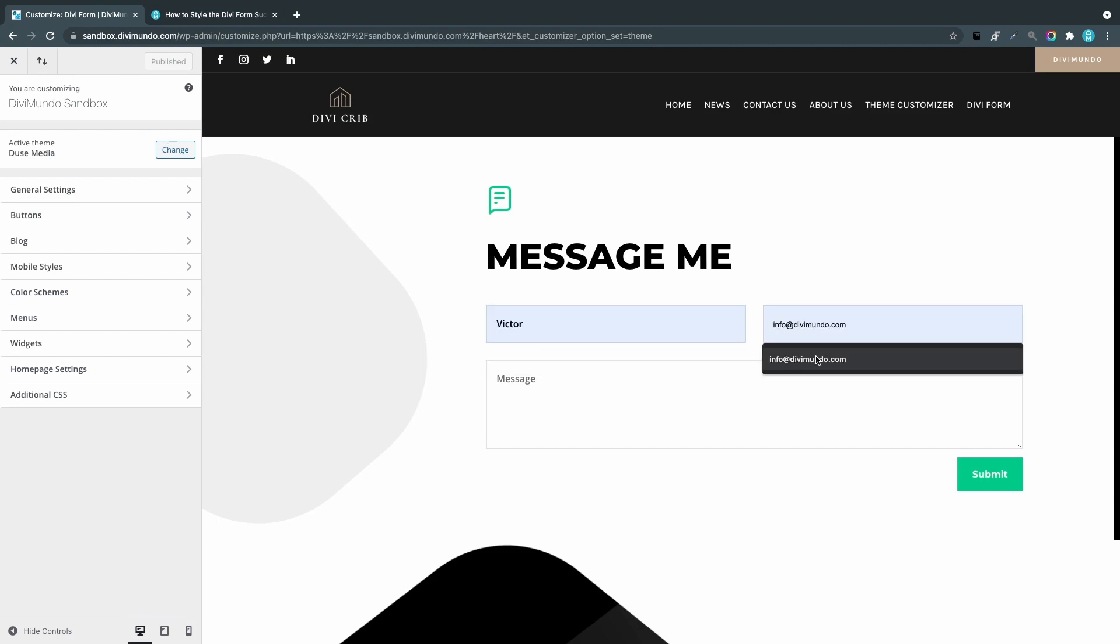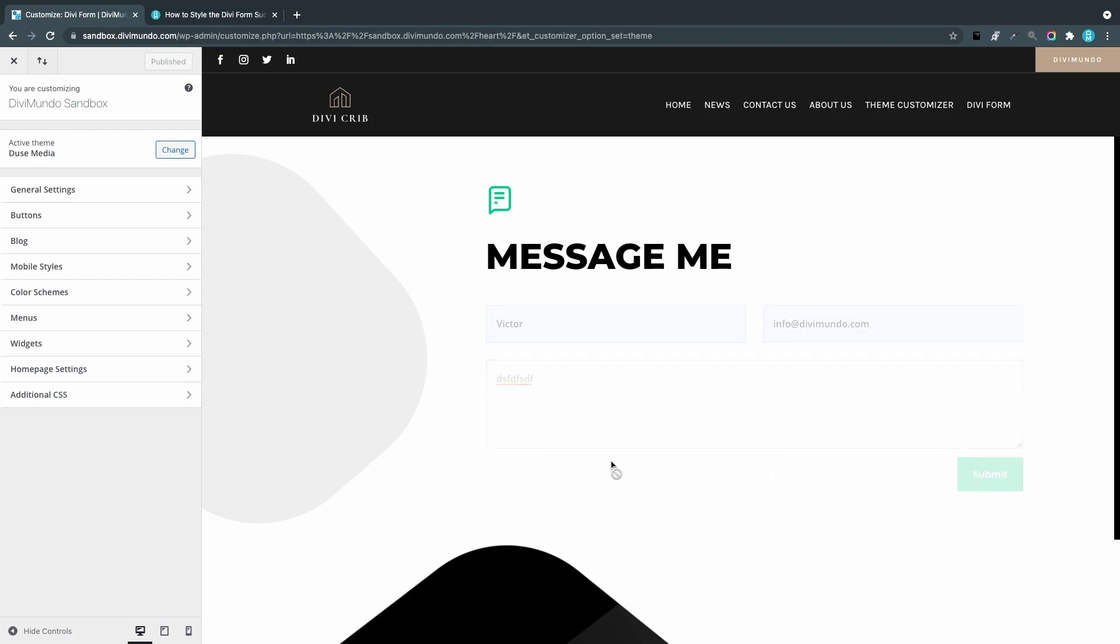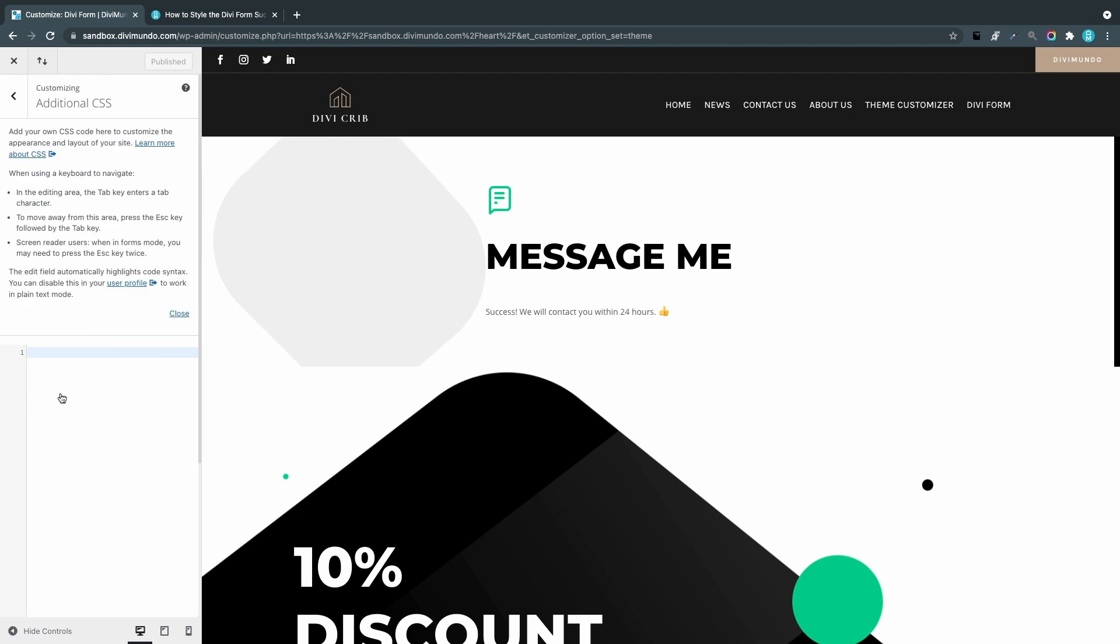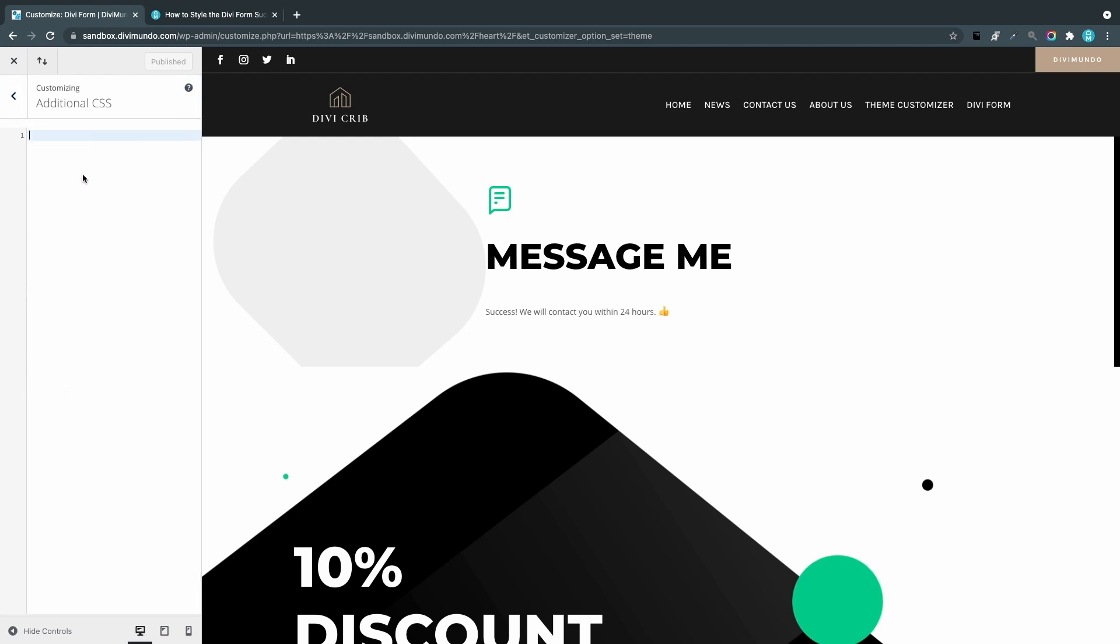I can actually just fill in the form when we are in the theme customizer because then we can see live the styling how it takes effect. Here we have the default font styling. I'll go to Additional CSS and I will just paste the snippet here. You can see a pretty big difference. What happened here is that we are targeting the class .et_pb_contact_message p, the paragraph.